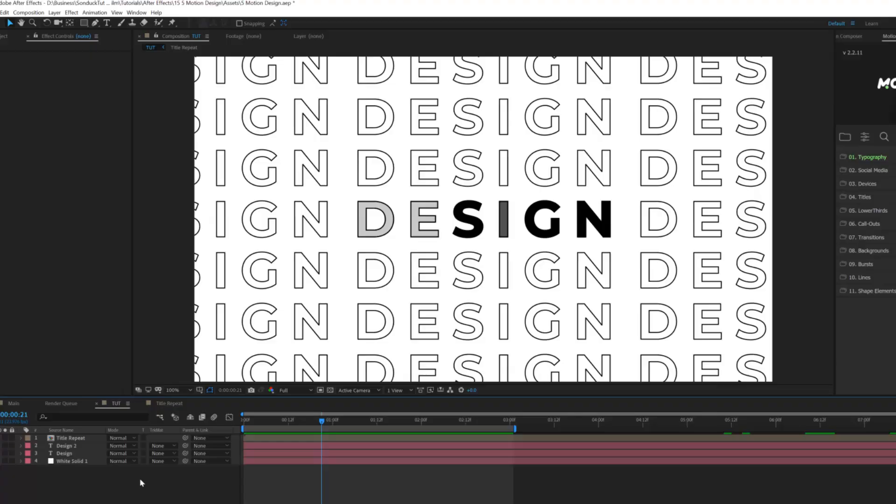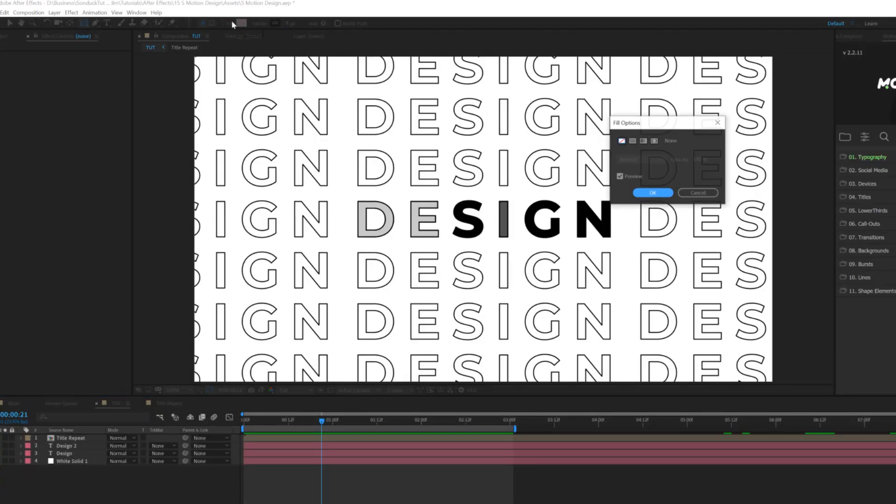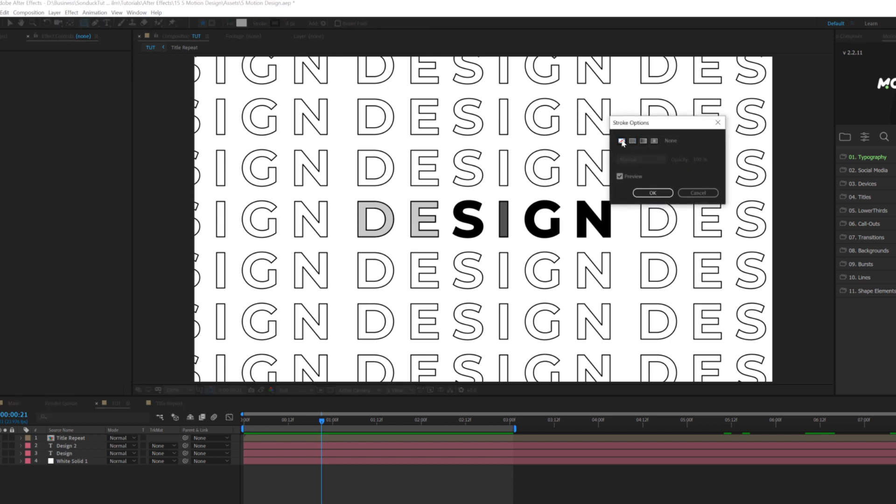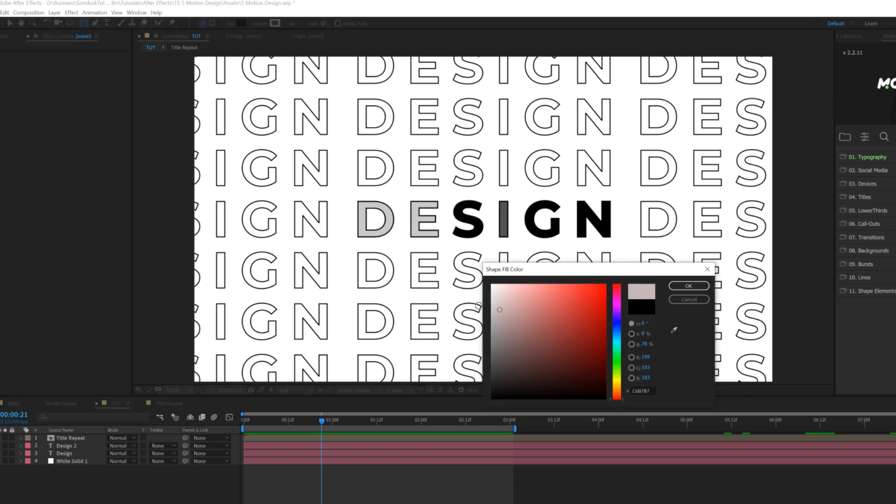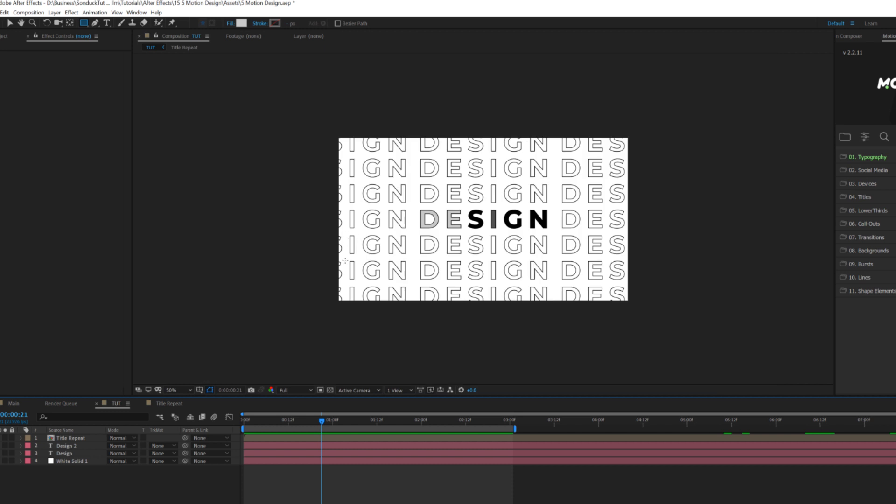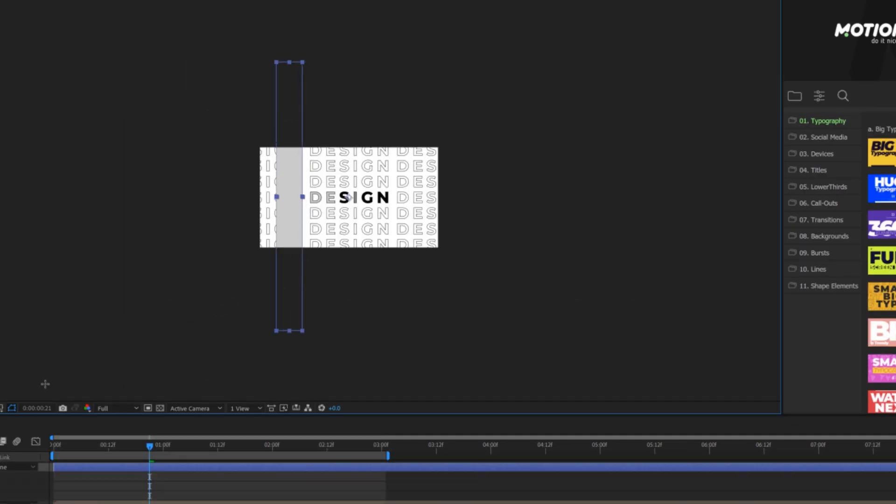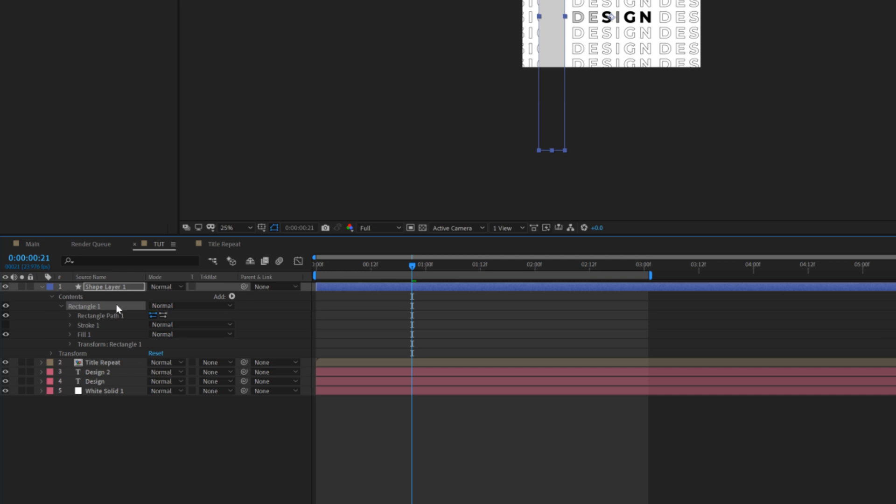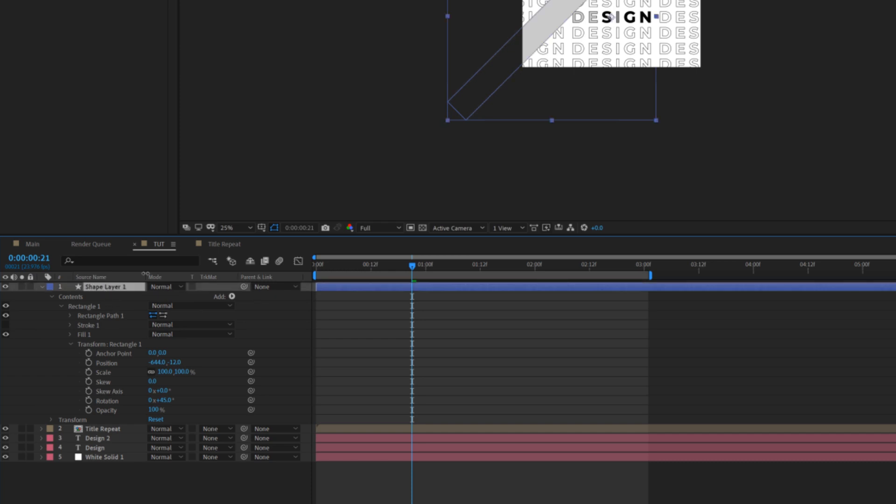So for our third After Effects trick, we're going to go ahead and create a seamless background. This is very easy to do. What we'll do is come here to the top, we'll grab the rectangle tool, make sure you click on the word fill and set this to solid color, click OK, click on the word stroke, make sure that's set to none and click OK. And we'll click on our fill color and we'll change this to a color that's just slightly variated from our background. So like a gray color. So what we'll do here is we'll create a really long rectangle like this and we'll go to rectangle one here in our shape layer, go to transform rectangle one and set the rotation to 45 degrees. Nice.